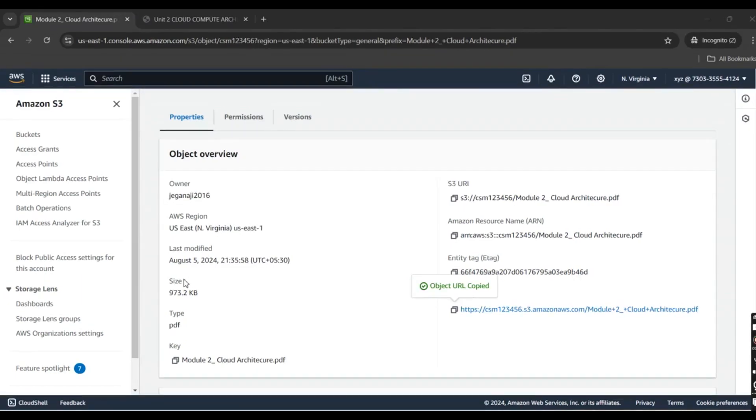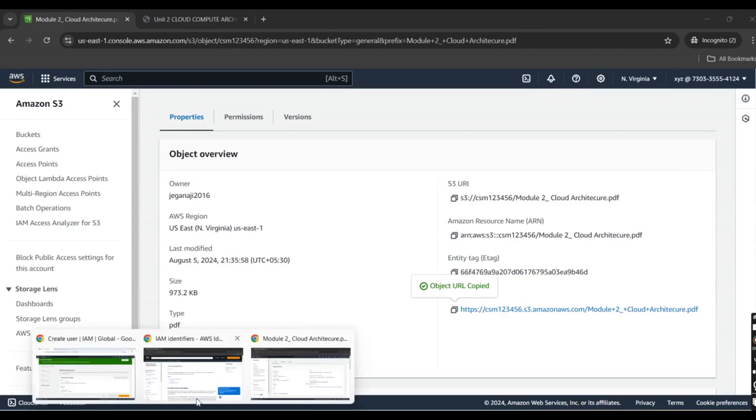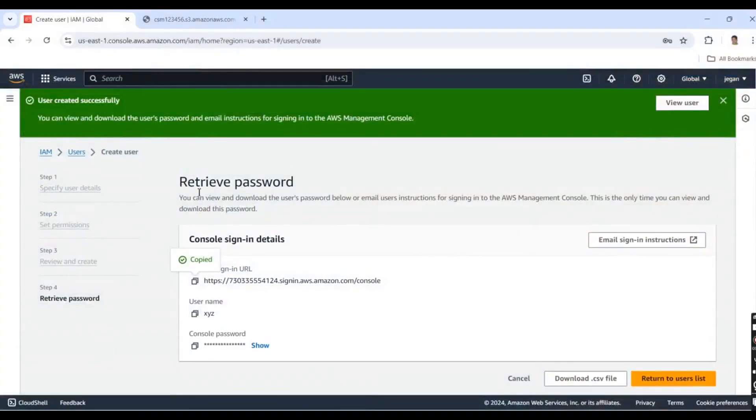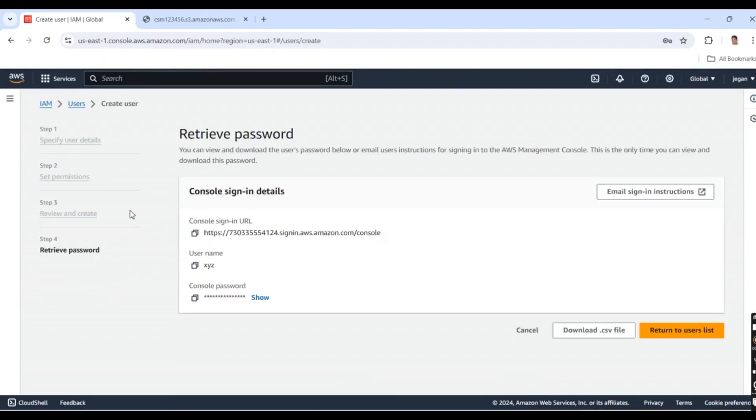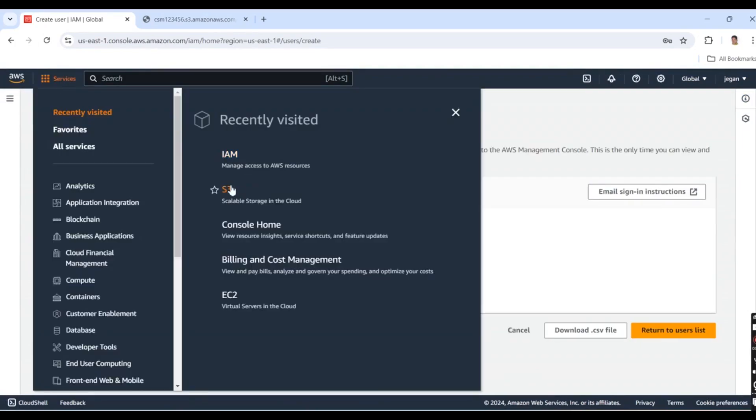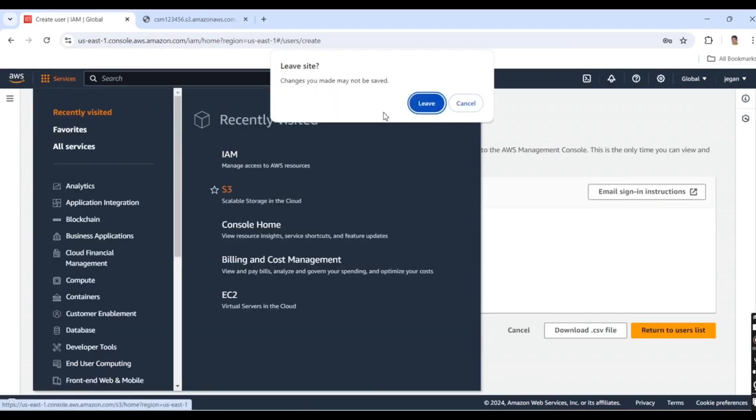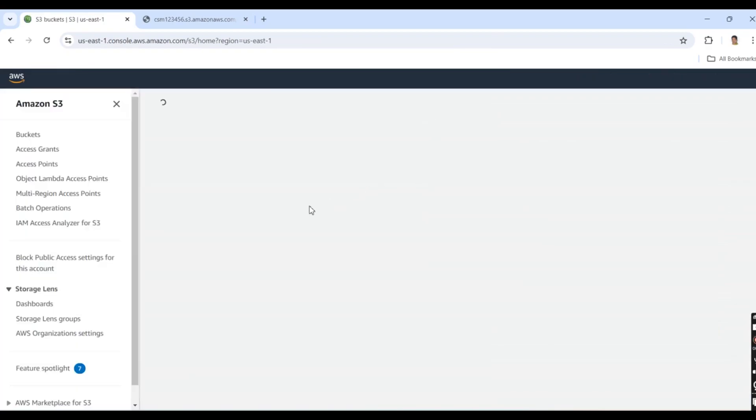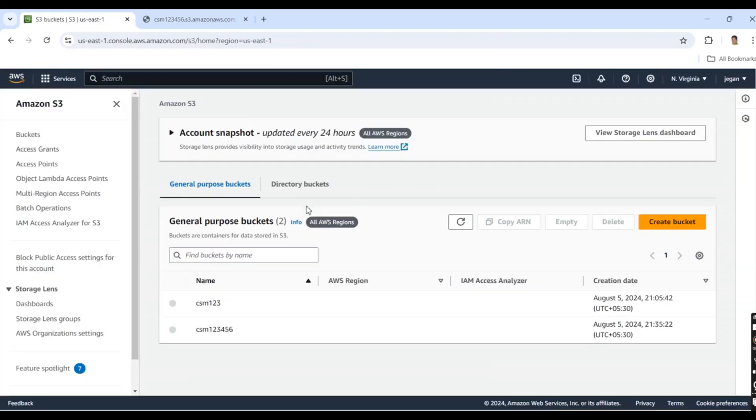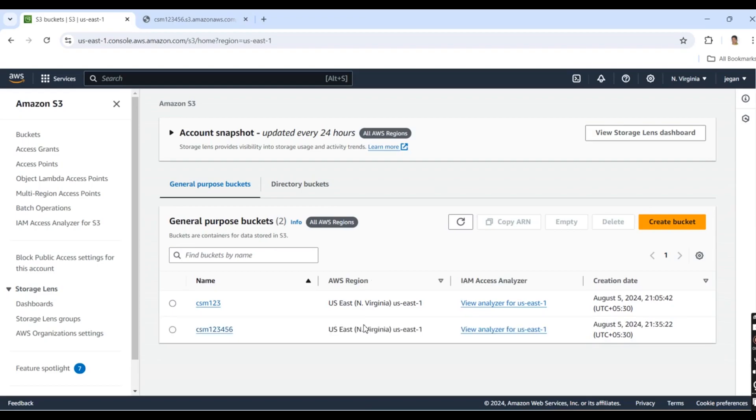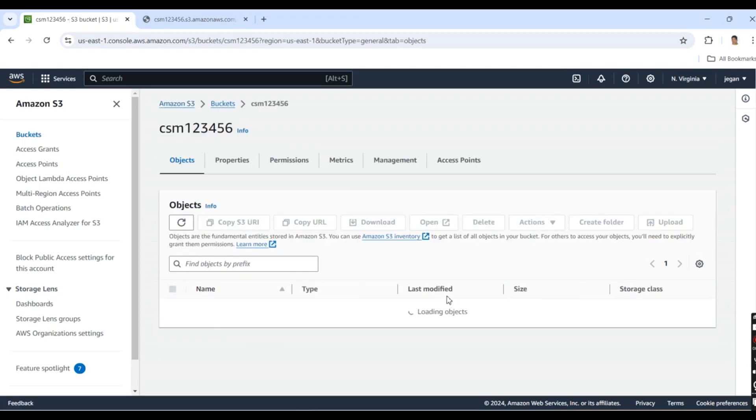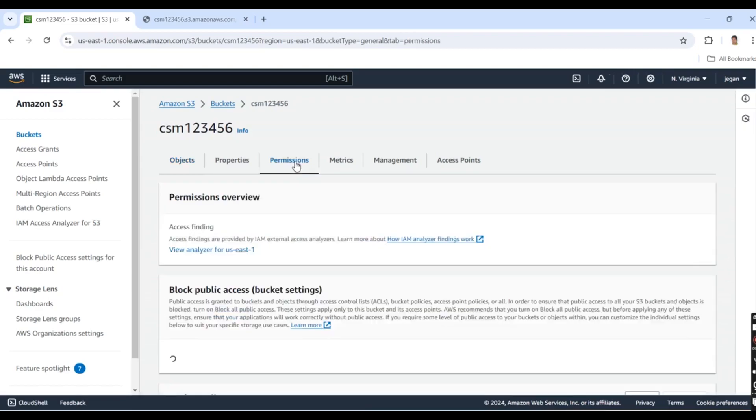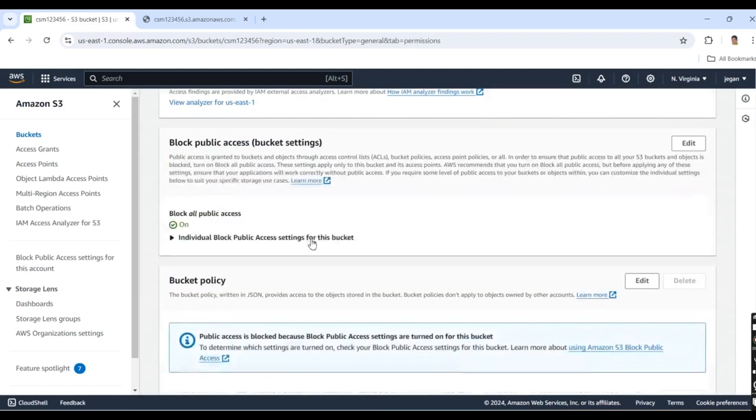Next, we go to our S3 bucket and make this file publicly accessible. I'm clicking the bucket, then clicking Permissions.